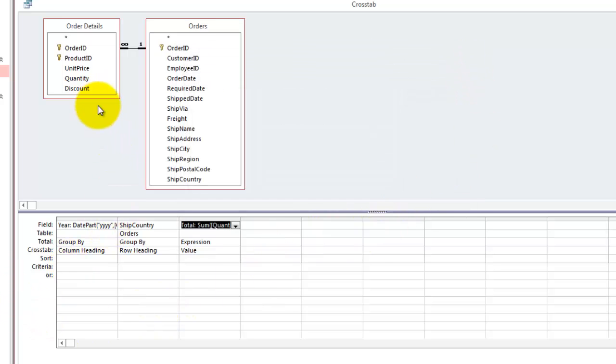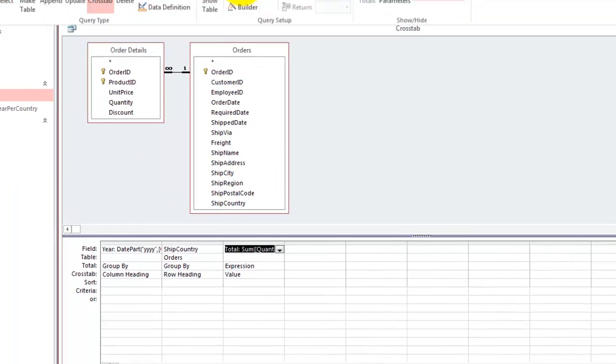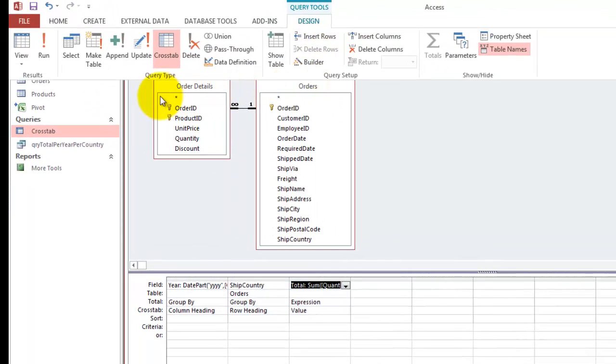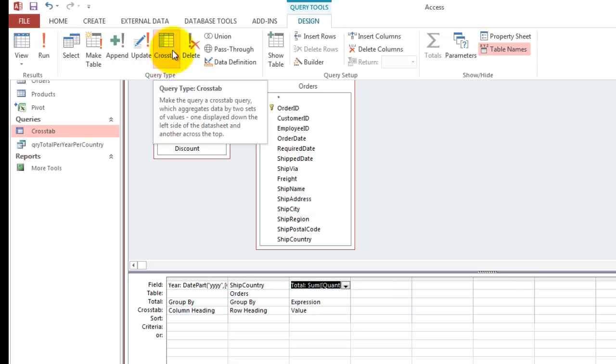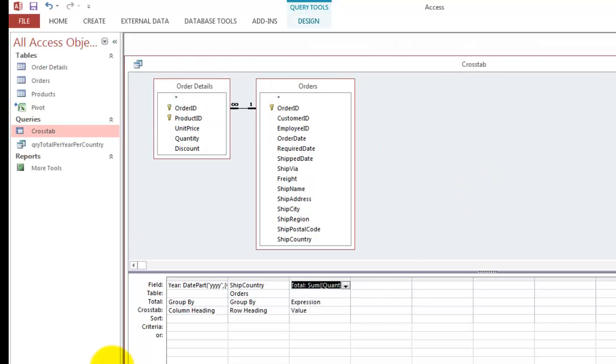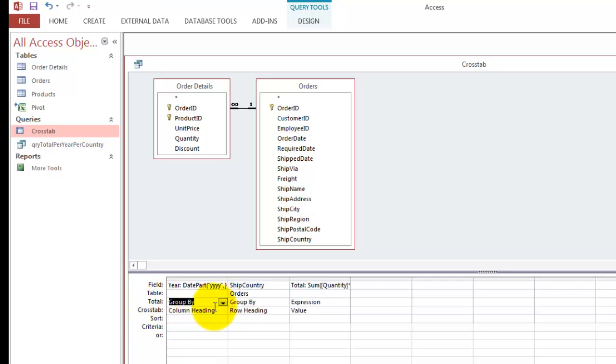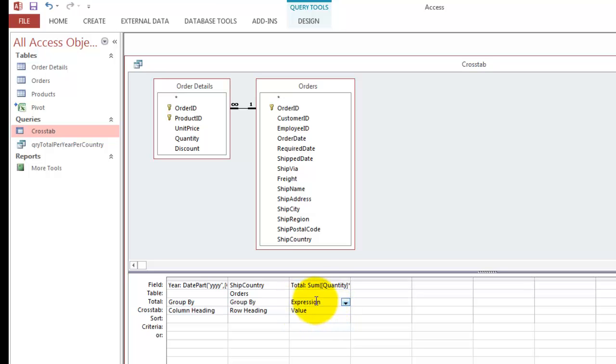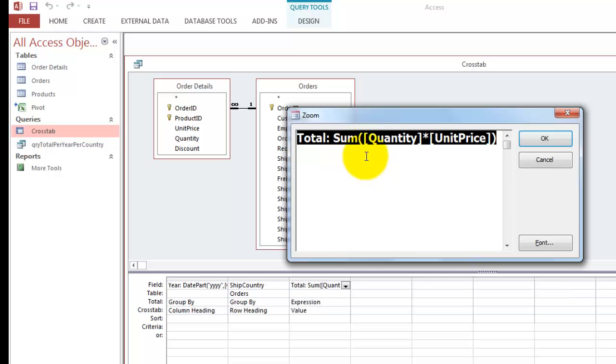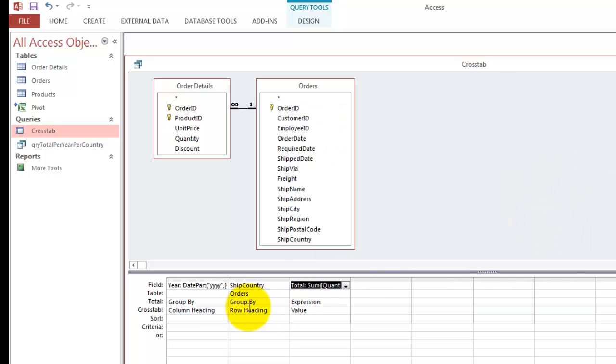So make it a cross tab query, design and click on cross tab, I did that already. At the moment you do that, you get a total row, and you get a cross tab row. The total row says group by year, so you get all the years separate, group by ship country, and that is an expression. The expression is the calculation, the formula that you have put in there. Then in the cross tab section, you can assign column headings, row headings, and values.